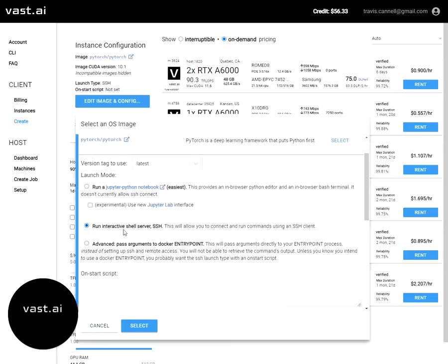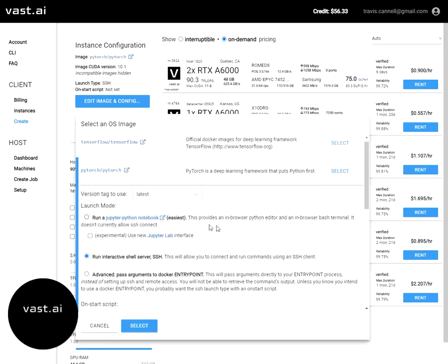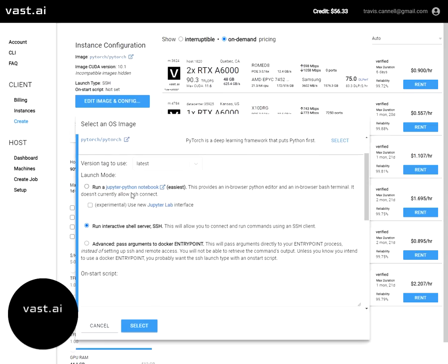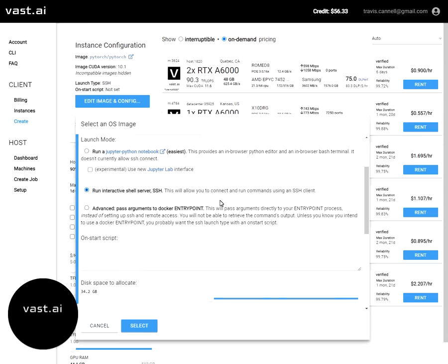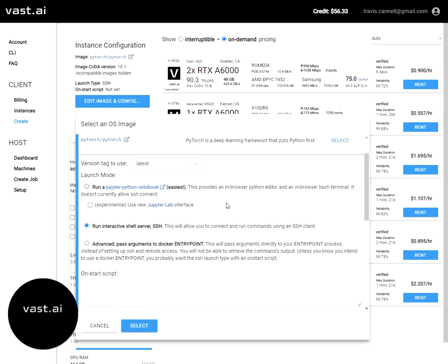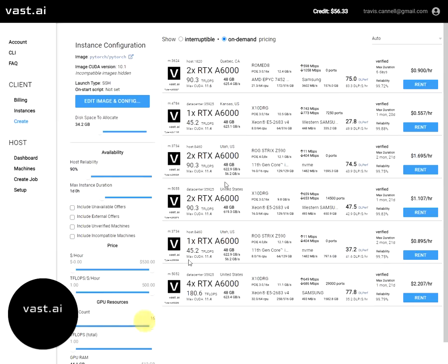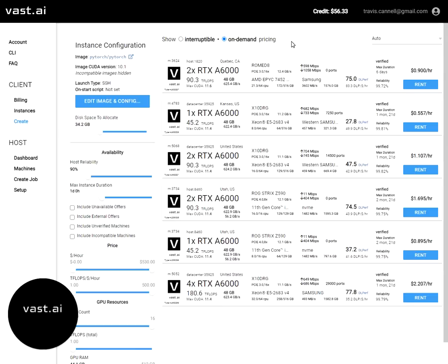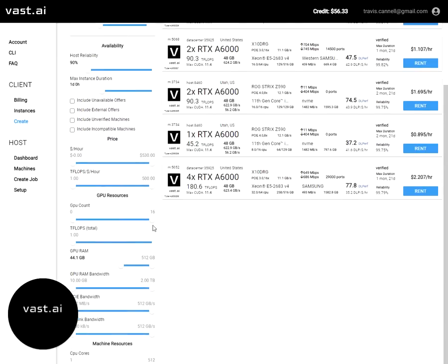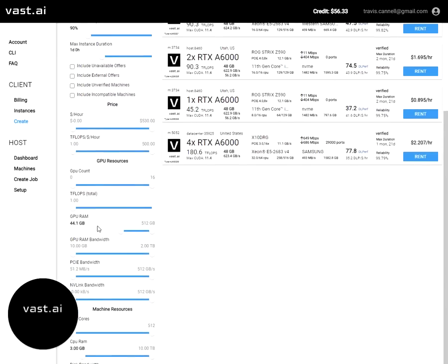I'm going to select this, I want to set up an instance that I can SSH into. We also support Jupyter notebooks, which is a great way to go. But for this tutorial, I want to show you how to SSH into an instance. So I'm going to go ahead and select the SSH option. Now this is showing machines that support that OS image and configuration that I just set.